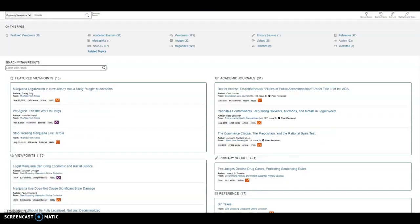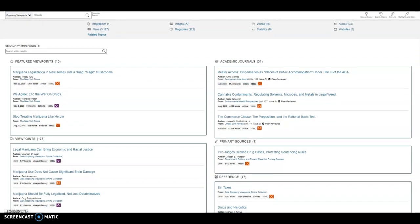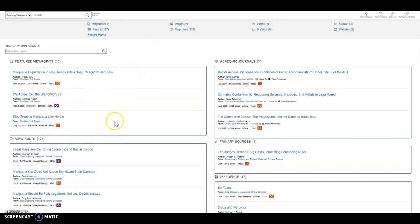The viewpoints below are going to try to convince you of an argument. In this case, drugs should be legalized or drugs shouldn't be legalized. There are featured viewpoints as well as additional viewpoints below.